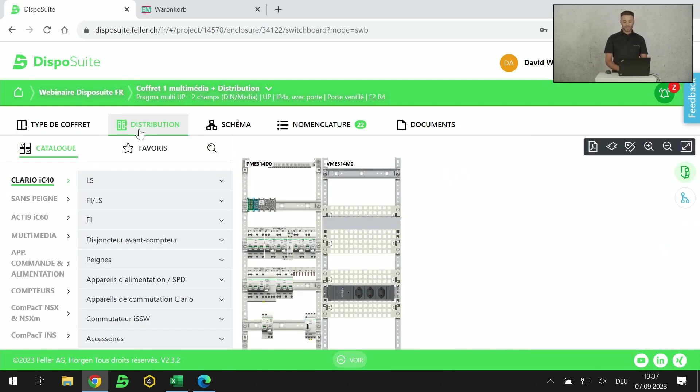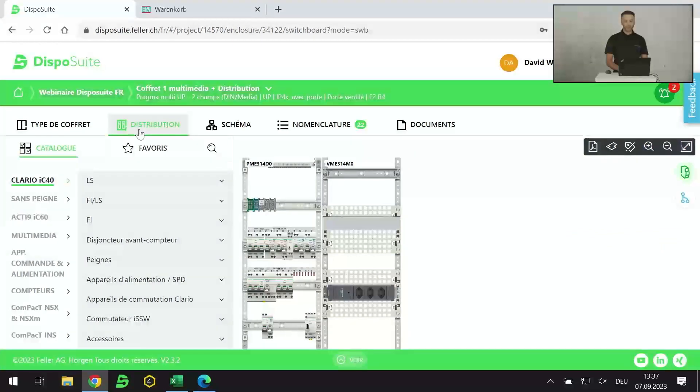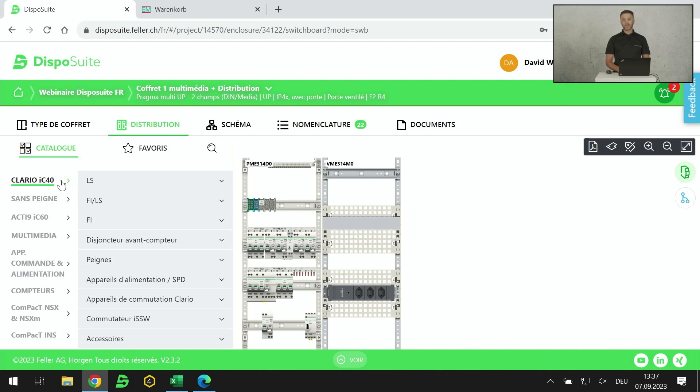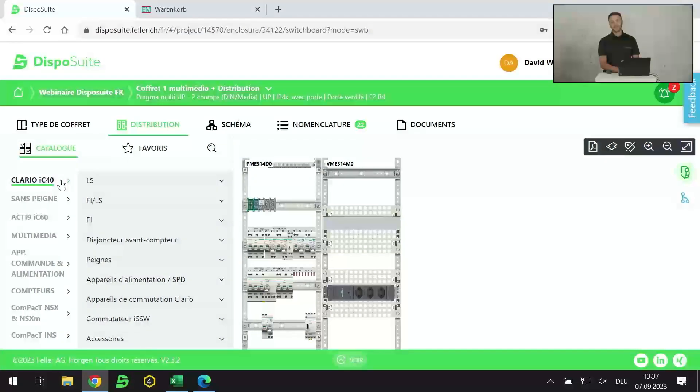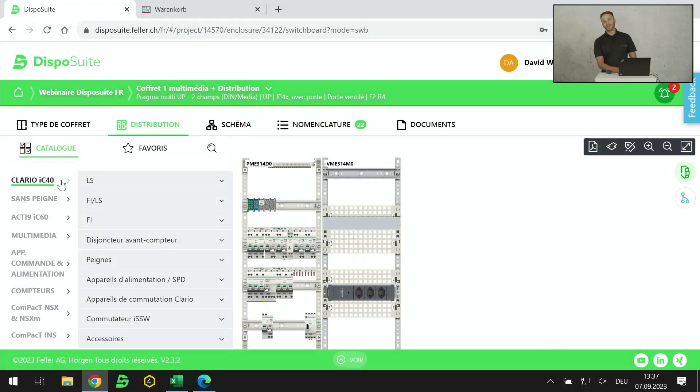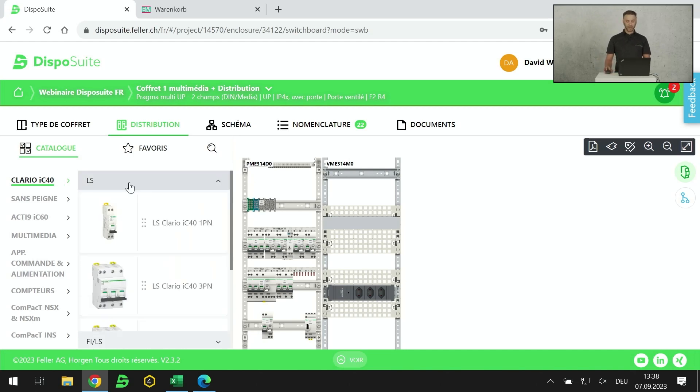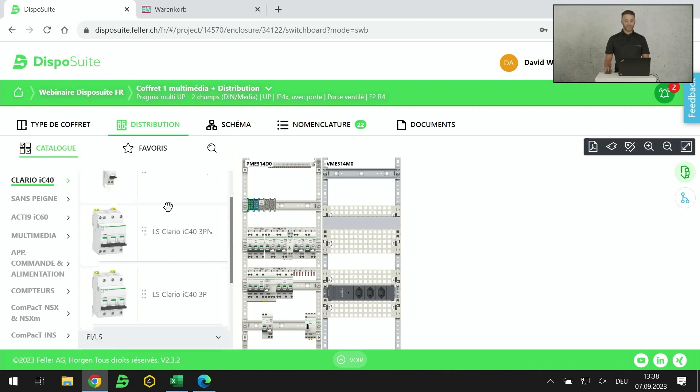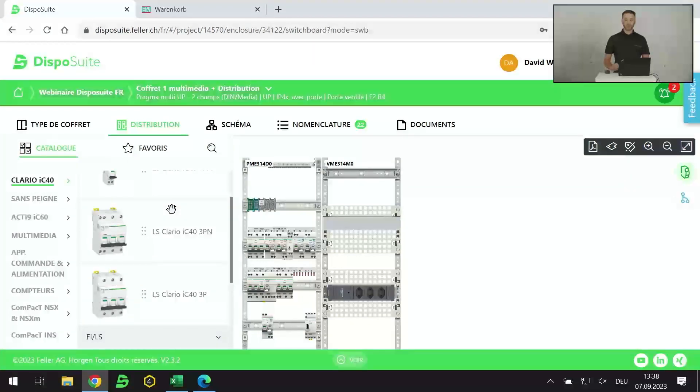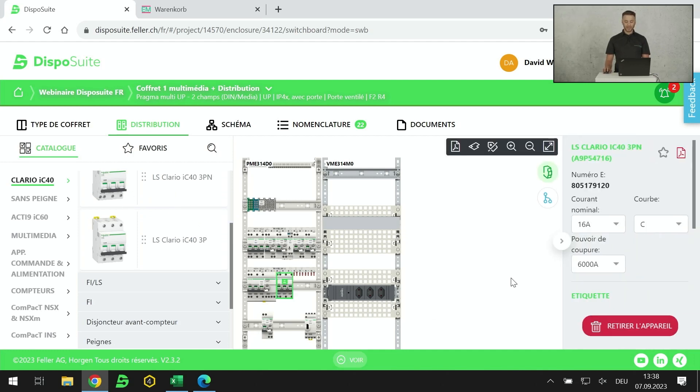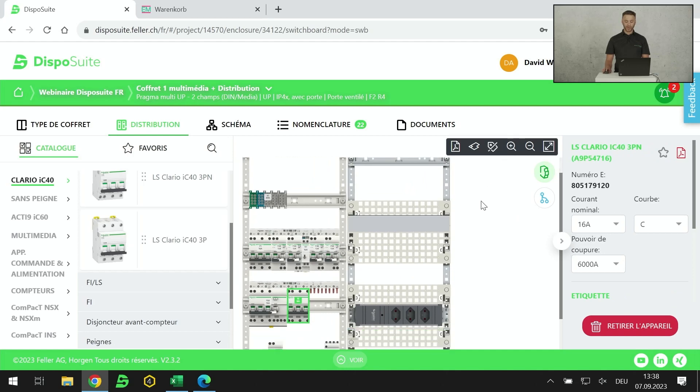Je passe maintenant sur la partie distribution. C'est l'intégration des produits dans le tableau. L'avantage, c'est que vous avez tout le catalogue Schneider Electric à disposition. Je le résume rapidement. On a l'IC40, c'est le Schneider Electric Clario. Clario, c'est des disjoncteurs jusqu'à 40 ampères, en 4,5, en 6 et en 10 kA de pouvoir de coupure, avec des courbes C et D et B.